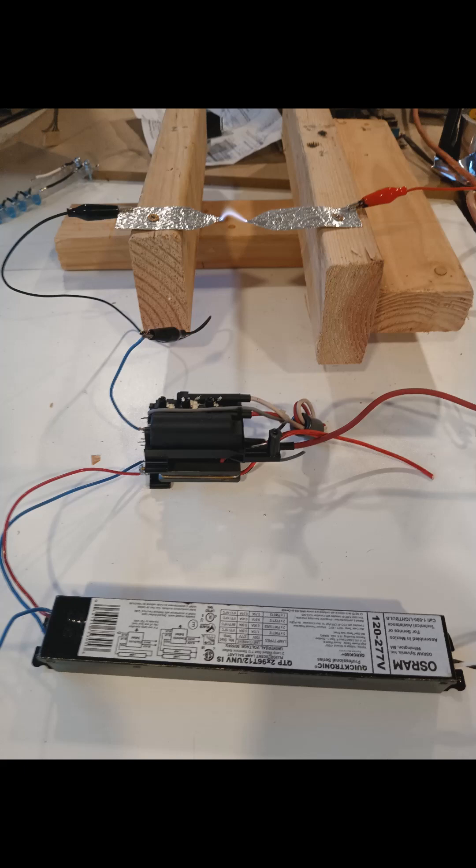Today I'm going to show you exactly how to take a flyback transformer, take a ballast, and hook them together to make your high voltage spark.